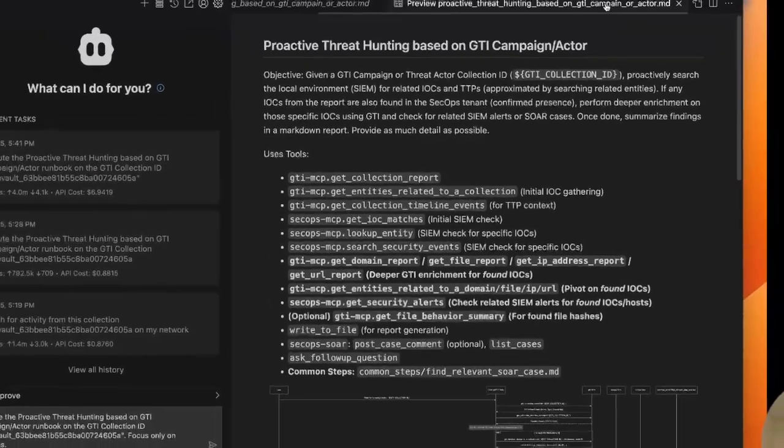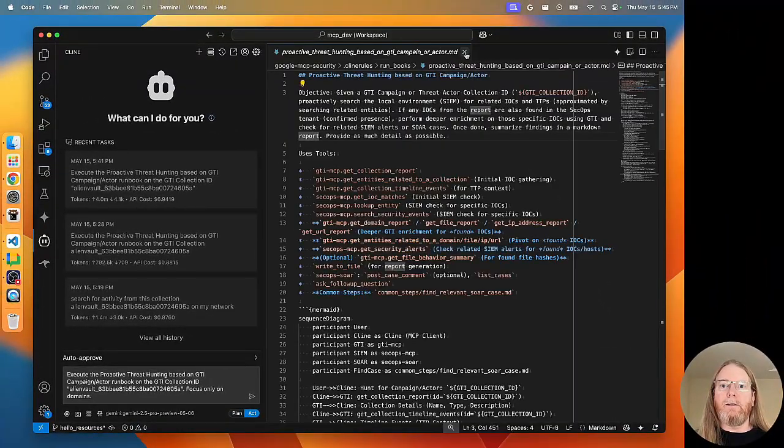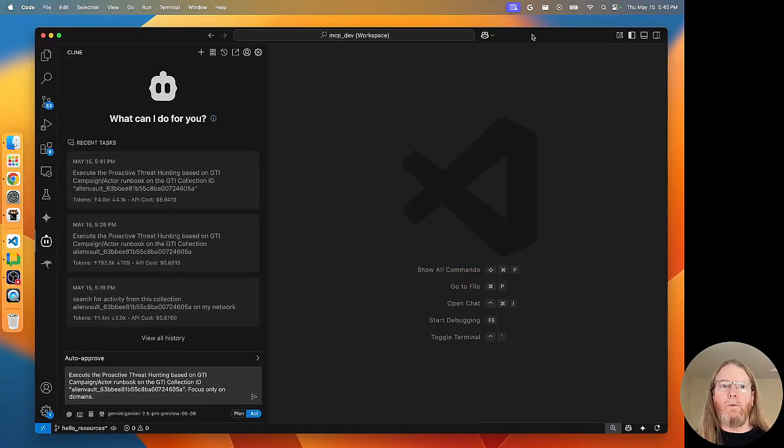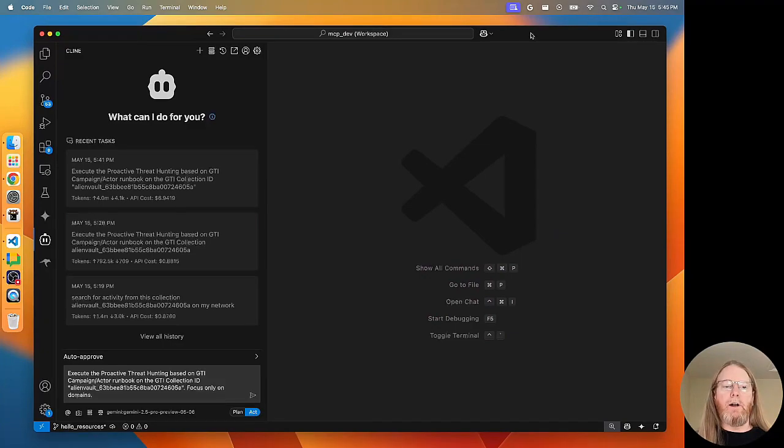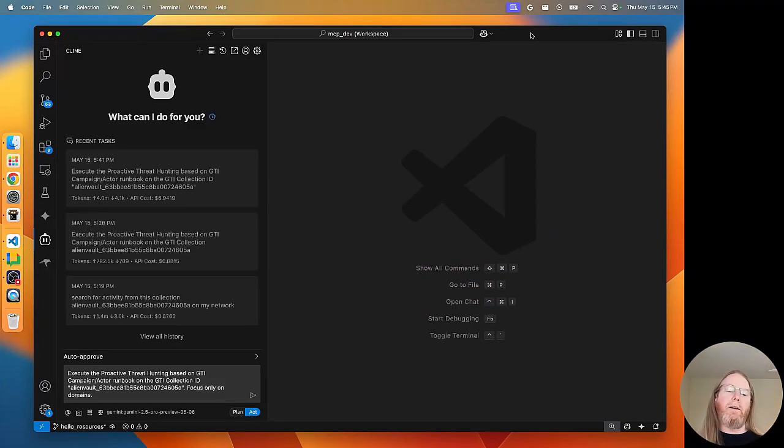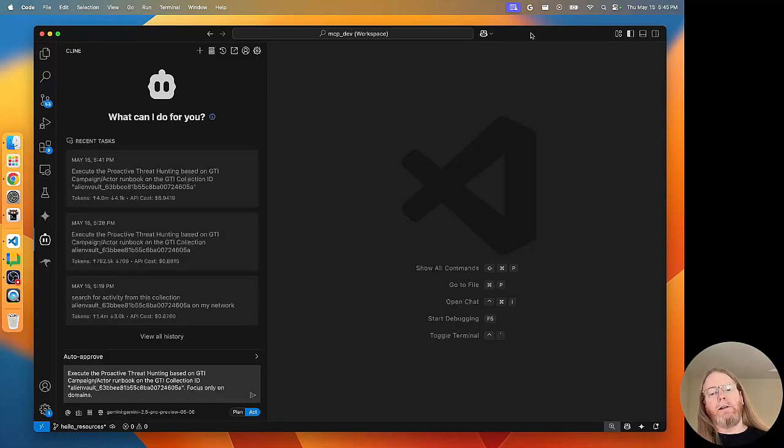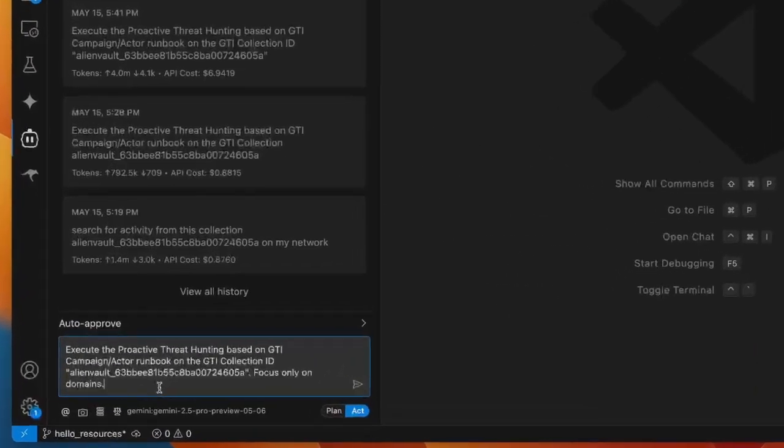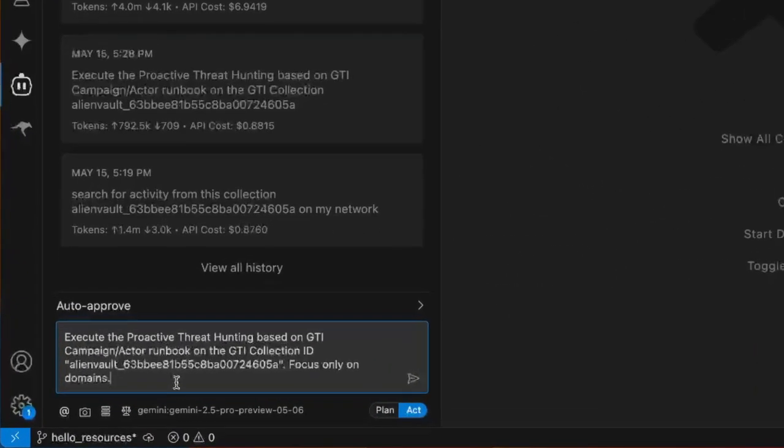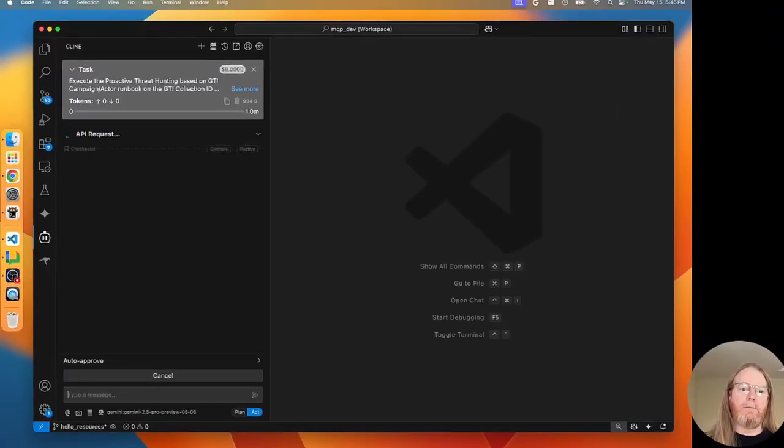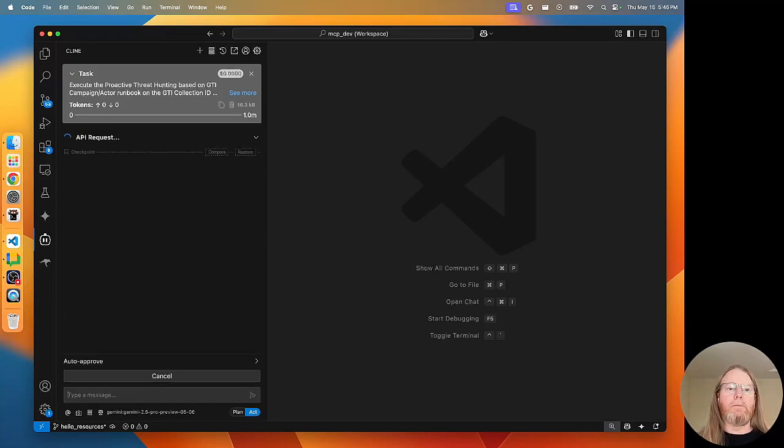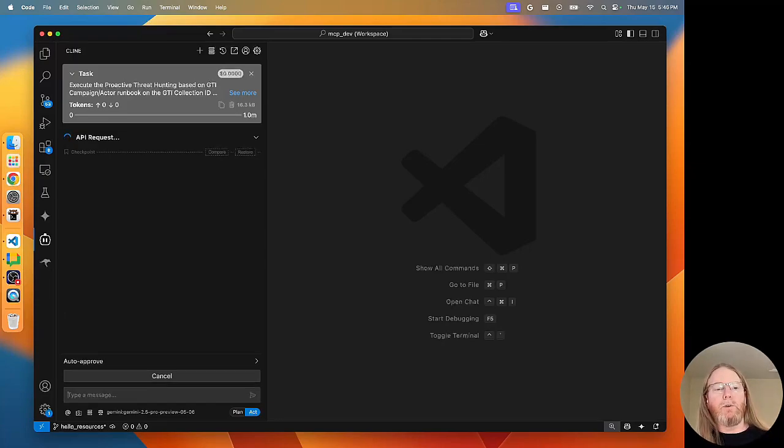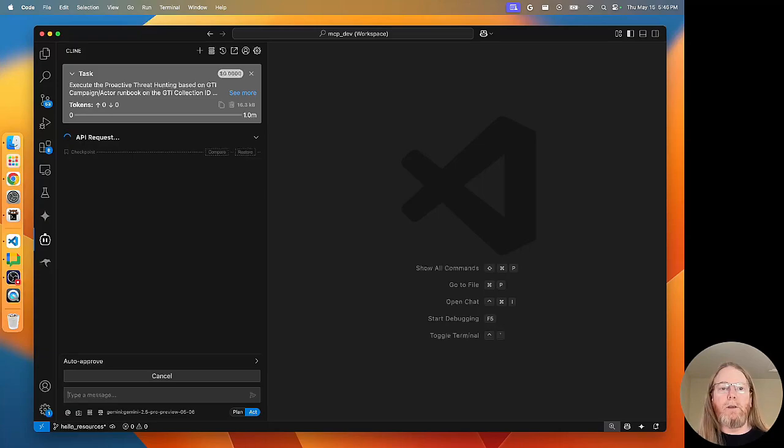Now, I'm going to close this from the text editor because I want to ensure that that runbook is found from the Klein rules and it's not just in context because it's open in the editor. So, I've pre-typed the command here to execute that runbook by calling its name, supplying the collection ID, and then I also added focus only on domains so that this would run a little bit faster. Alright, when I kick that off, I expect the first tool in the runbook to be called.